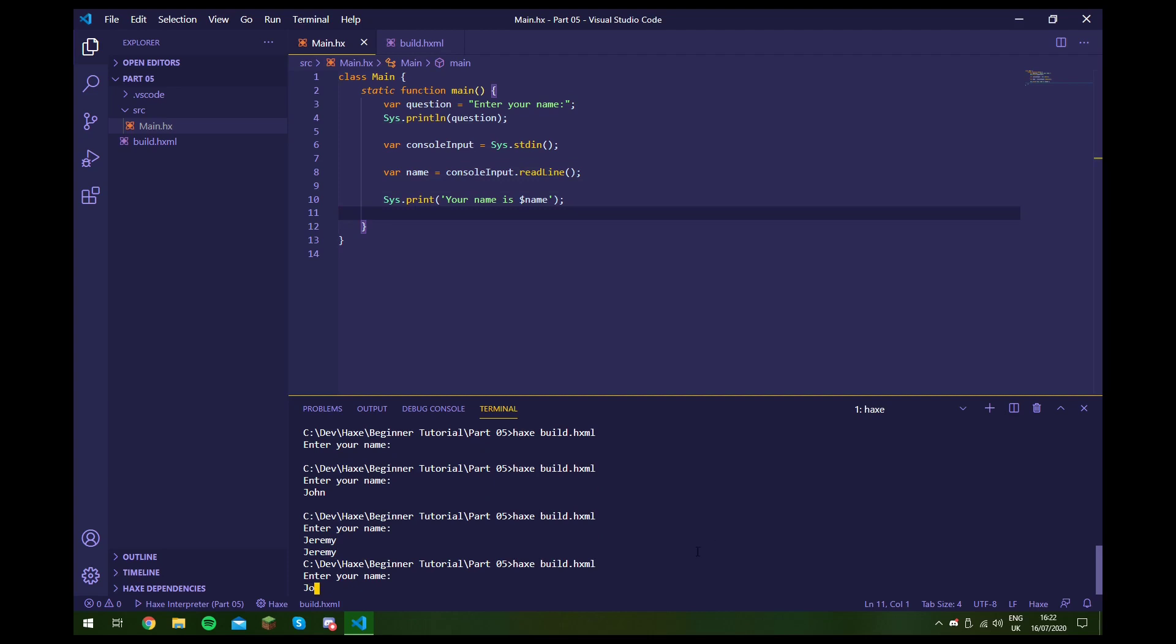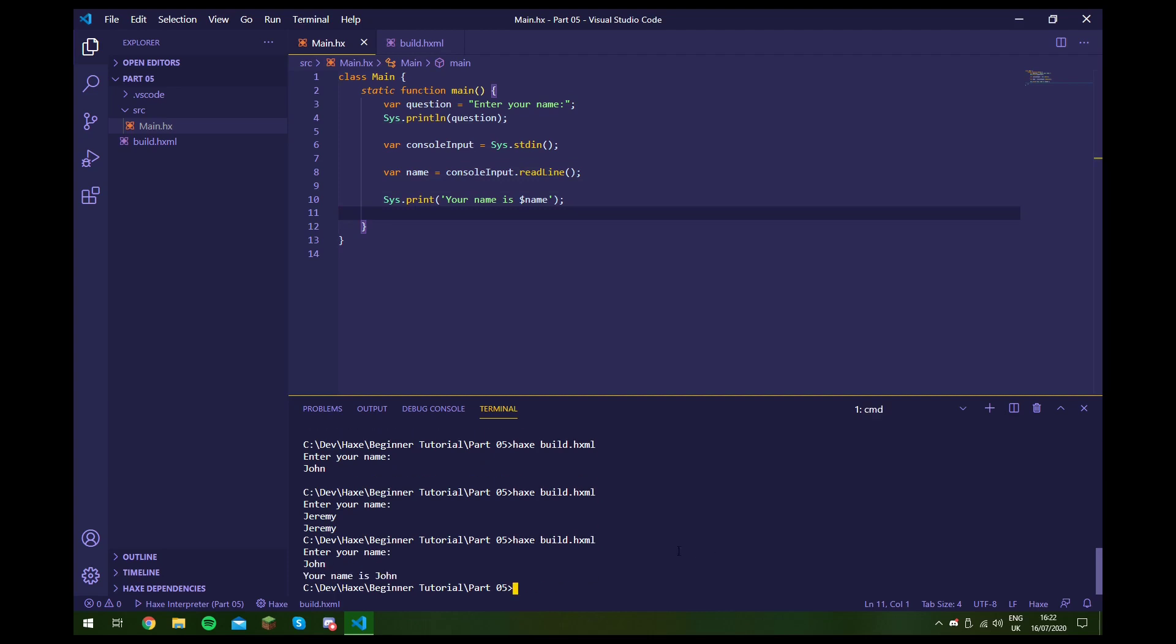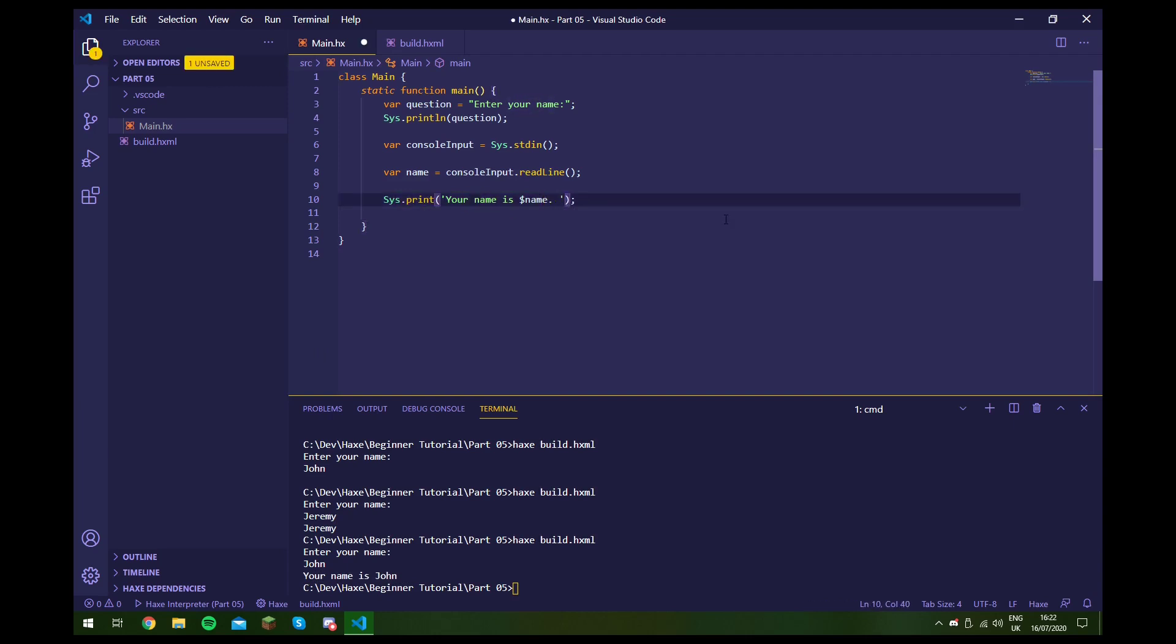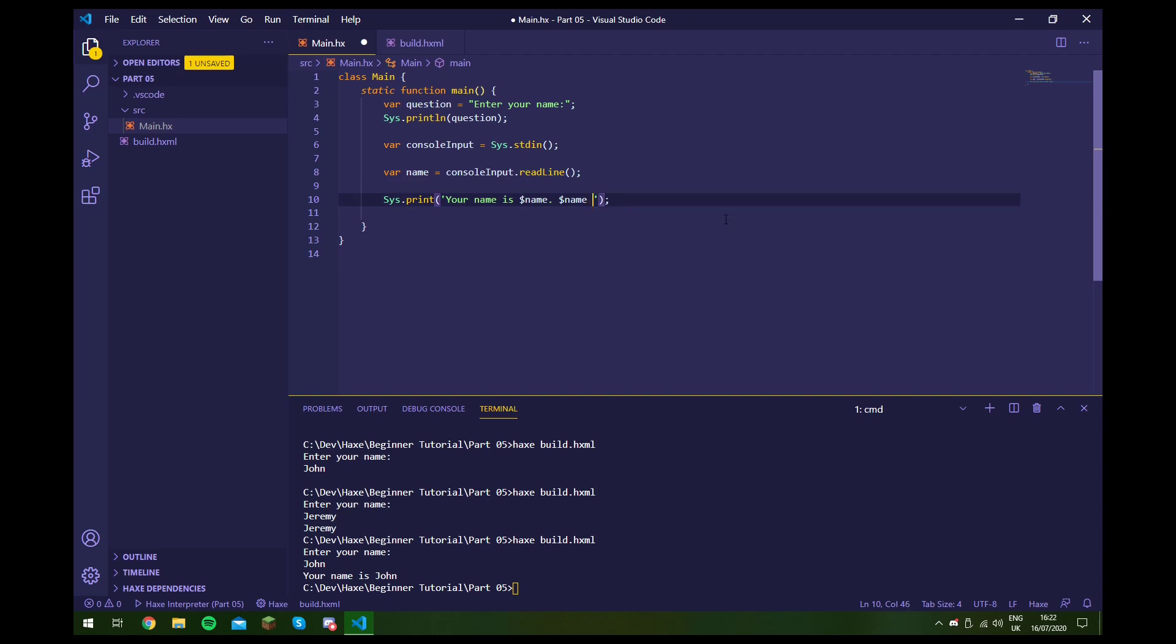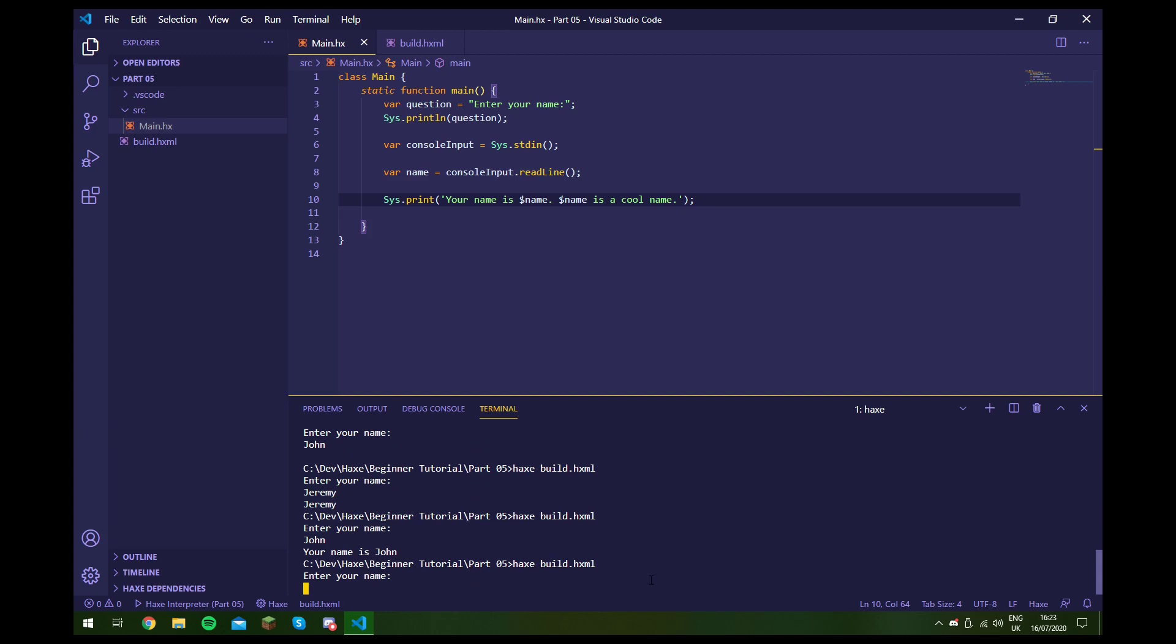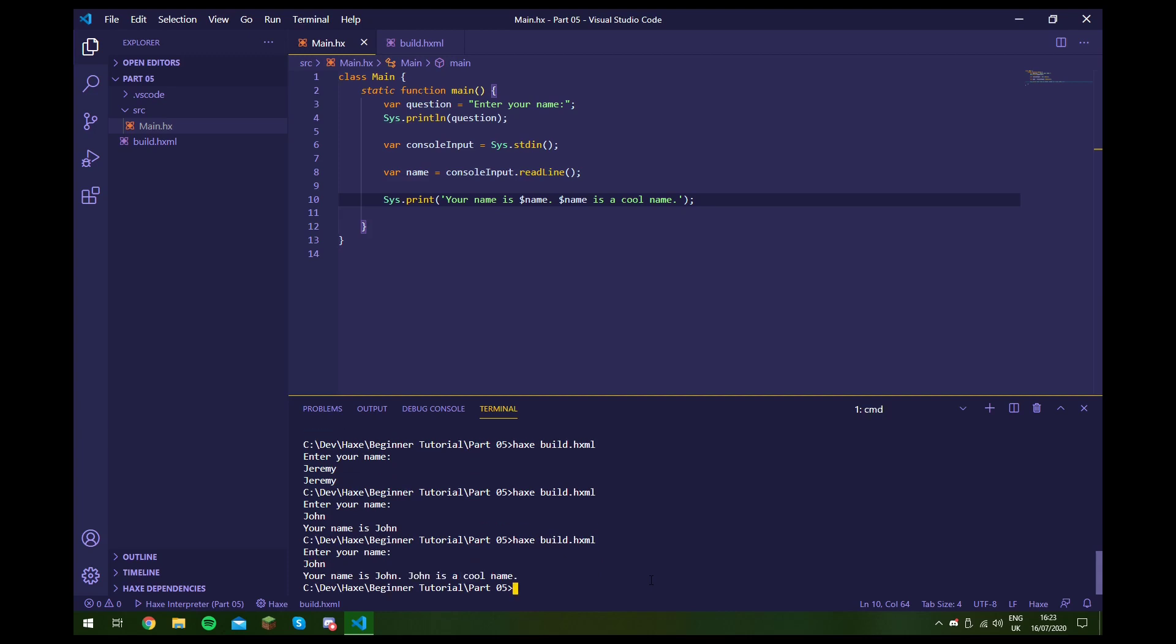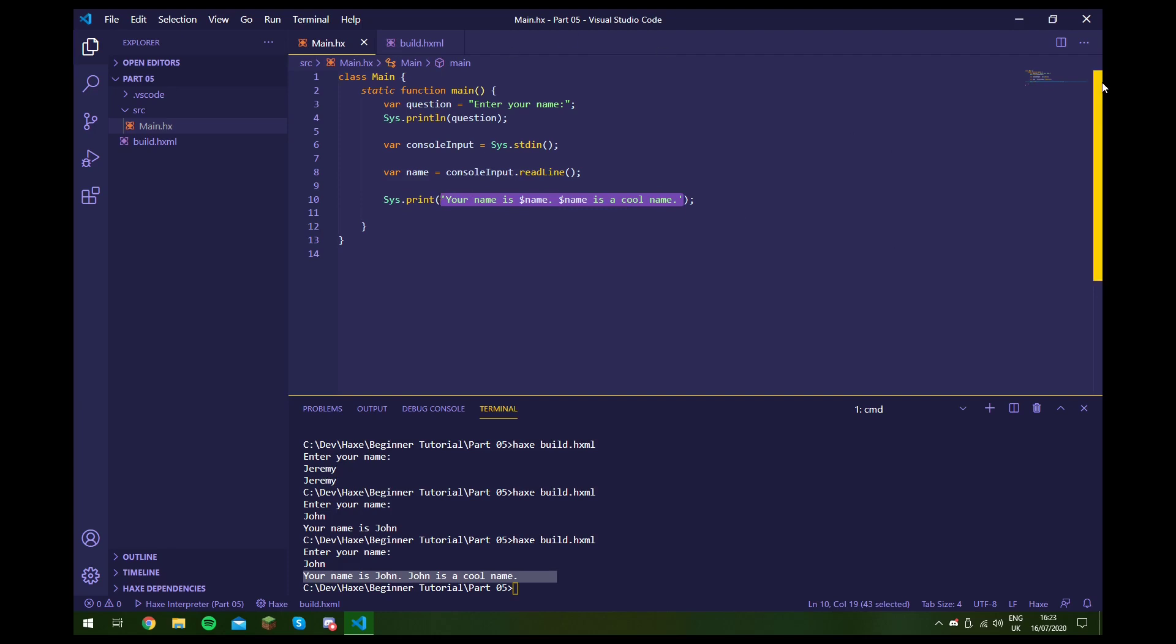And I can show you this if we run it. And we say our name is John. As you can see, it says your name is John. And this is put inside of the string. And we can have multiple variables inside of here. We can say, we can access this again and say, we can say John is a cool name. And if we run this, we can use as many of these as we want. So they're quite cool.